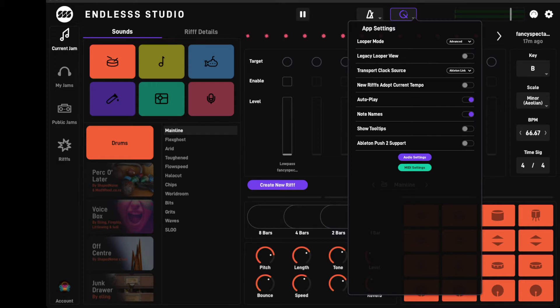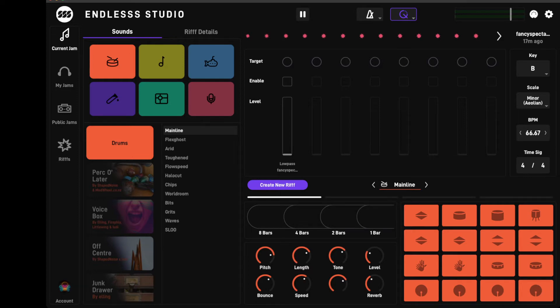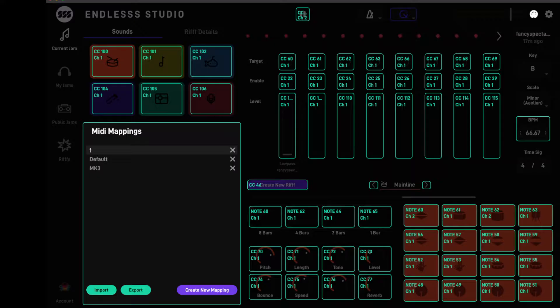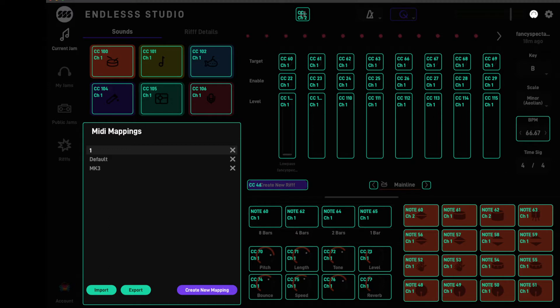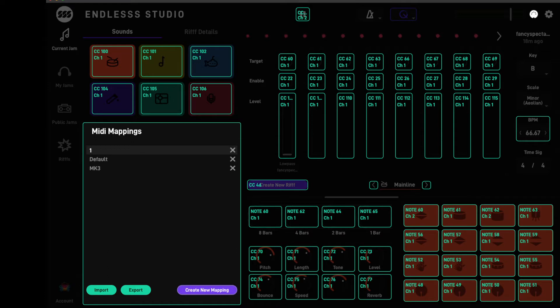Now right beside the little settings gear cog you'll see there is a MIDI plug. Click on the MIDI plug and everything gets a green outline. As you can see, all of these boxes have information stored in them at the moment. We want to start with a fresh mapping so we're going to click create new mapping and type in whatever, we'll call it new.